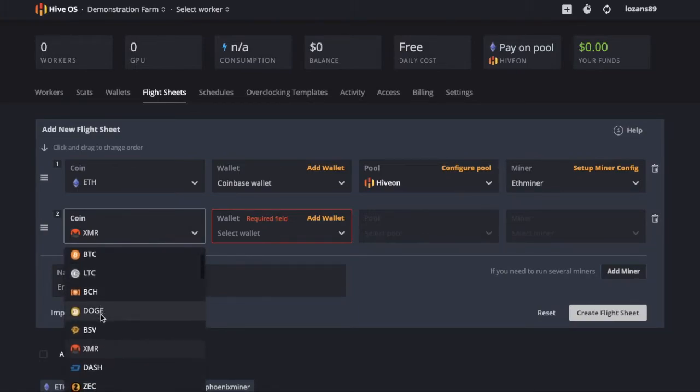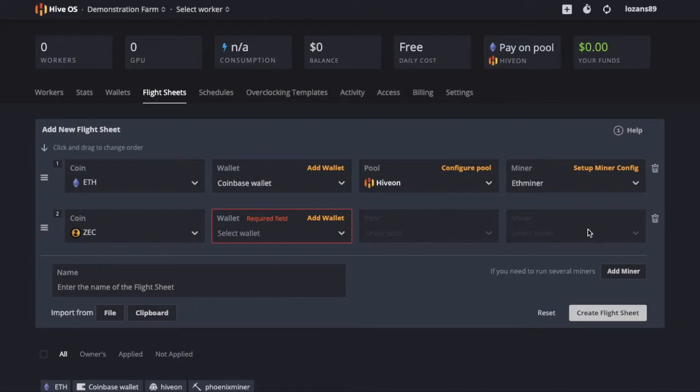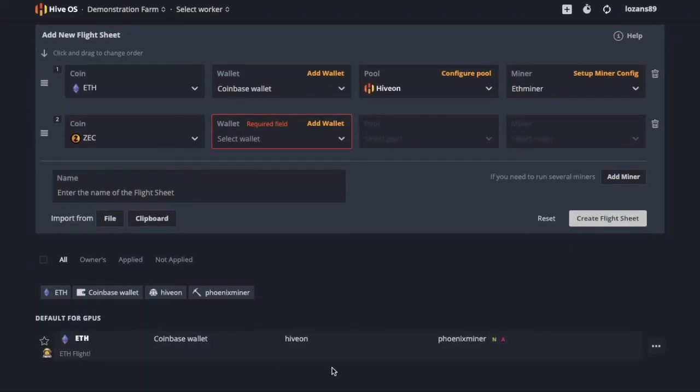But this is how you can dual mine. You can also dual mine different coins. Create that flight sheet and once it shows up or populates on your flight sheets, you can launch it.